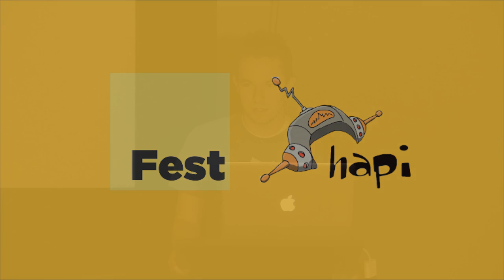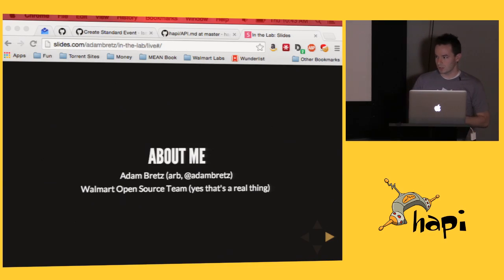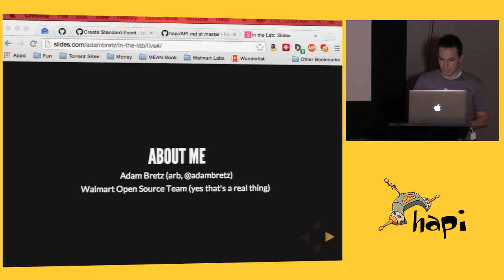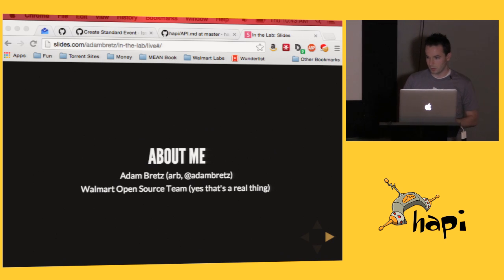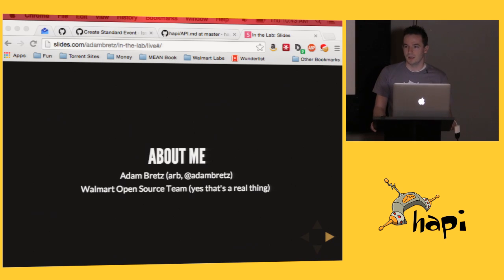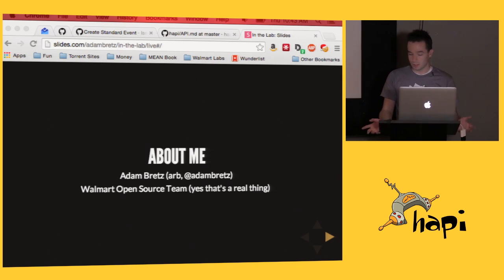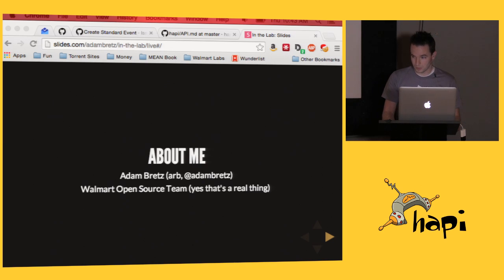So yeah, hi, my name is Adam Bretz. That's ARB on GitHub and ARB on IRC in the Happy Channel and Adam Bretz on Twitter. I work at Walmart on the open source team. Believe it or not, that is a real thing. I pretty much spend my day working on the Happy universe and everything that sort of goes along with it.